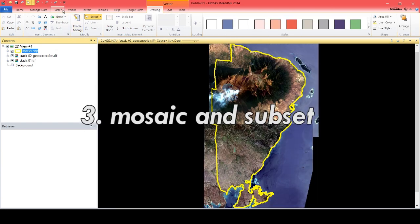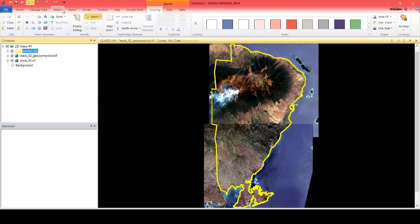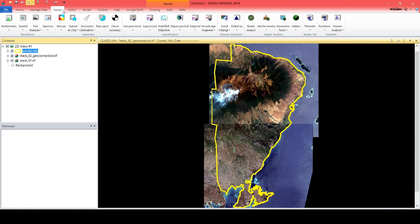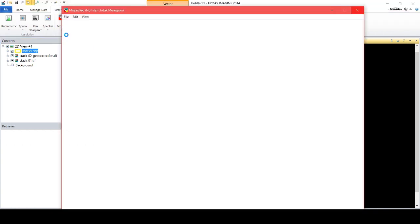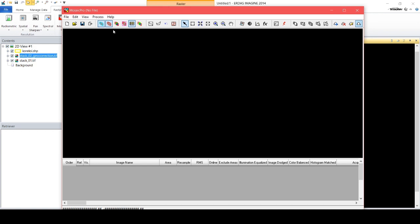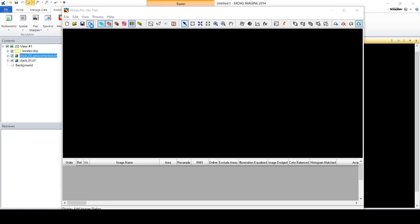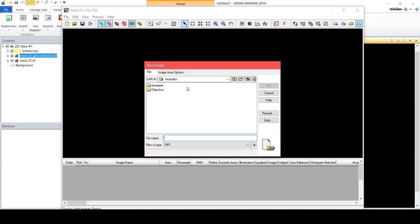Mosaics and Subsets: Mosaic is a combination of two or more scenes that are spatially separated, while subset is the process of cutting an image based on the area of interest.